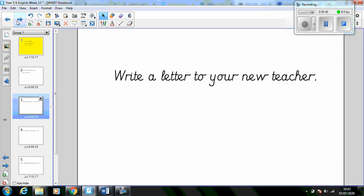The next activity is to write a letter to your new teacher. What would you like them to know about you? What do you enjoy in school? Are there any areas you find tricky? How could they support you in this, if so?